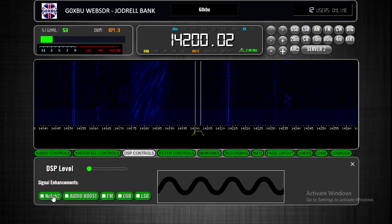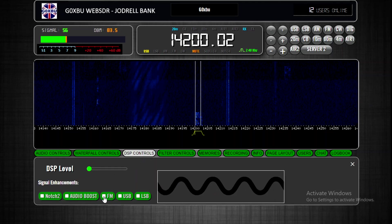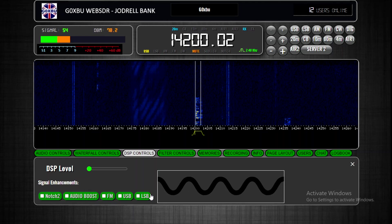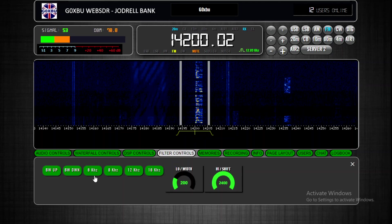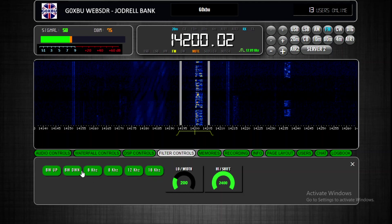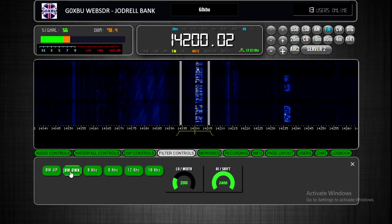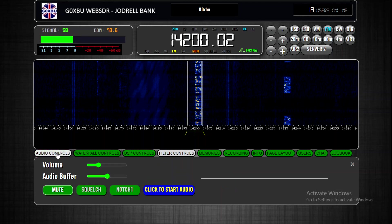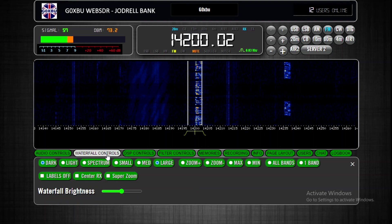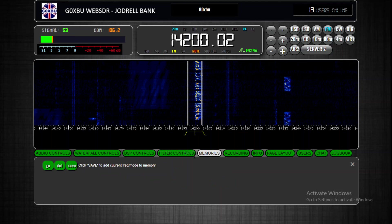That's the only difference on the waterfall. DSP controls are all the same — notch two happens to be on here, I could move that to where notch one is for simplicity, but at the moment it's in the same position it used to be. All the signal enhancement buttons are the same. The filter works the same — what it does now is if you're on USB and you click to FM, it changes to the relevant kilohertz, up to 16 kHz, and you can go up and down the band.